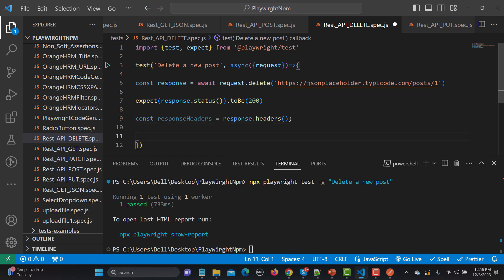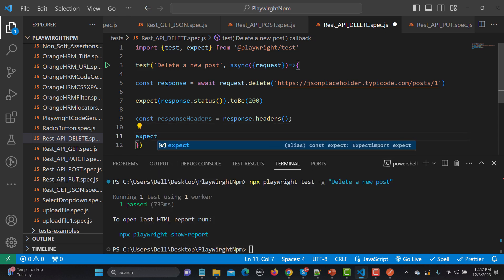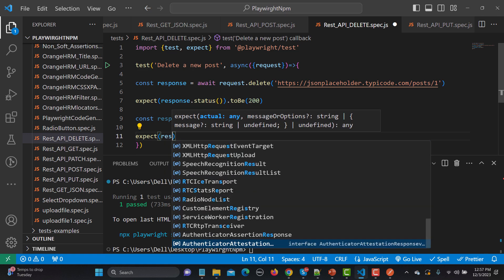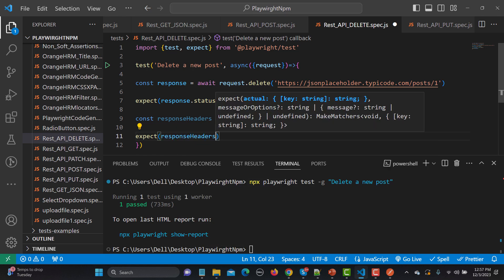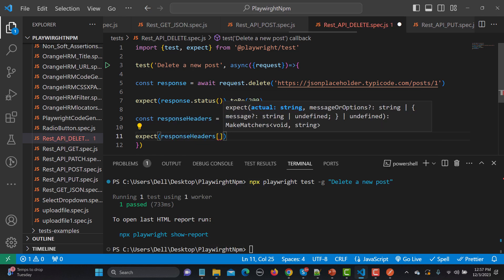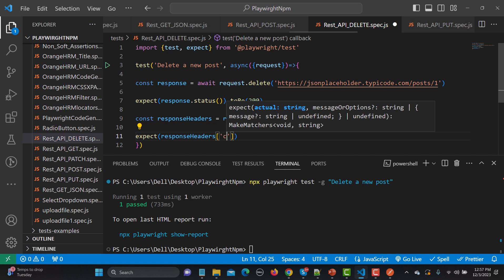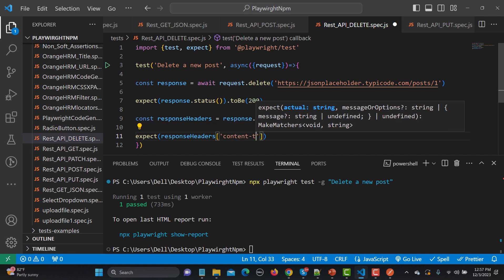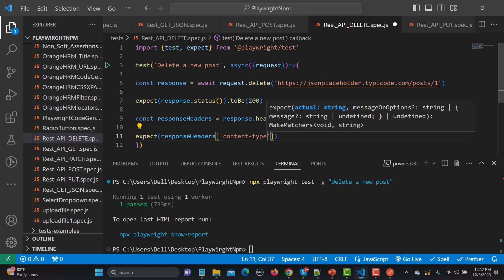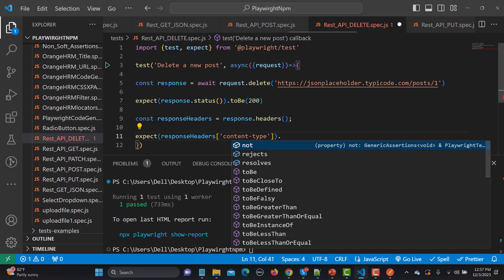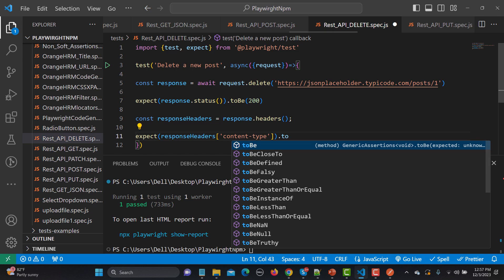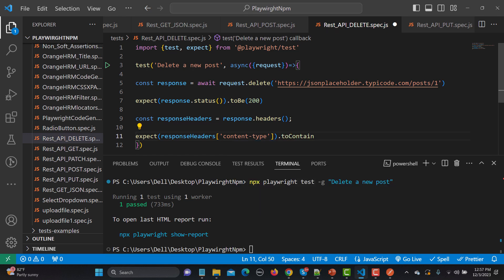And now once we have a header, so simply expect then response headers. And now here which parameter we need to assert, so we are setting the content-type and the content-type.toContain, and it should contain application/json.